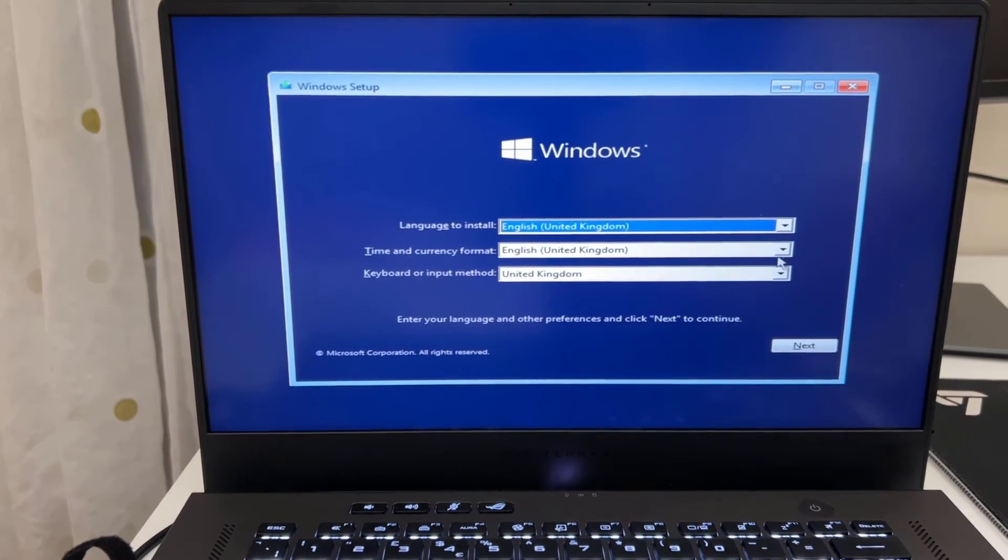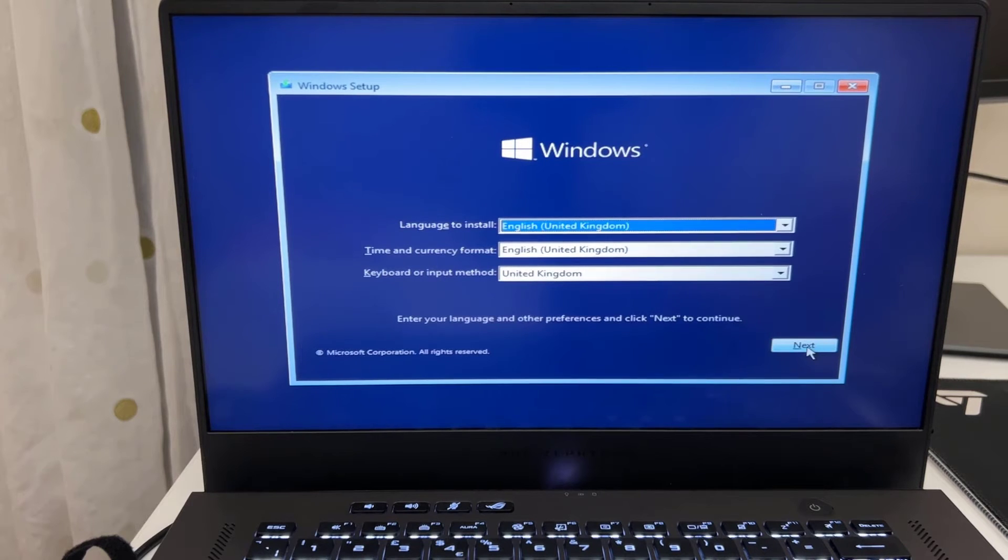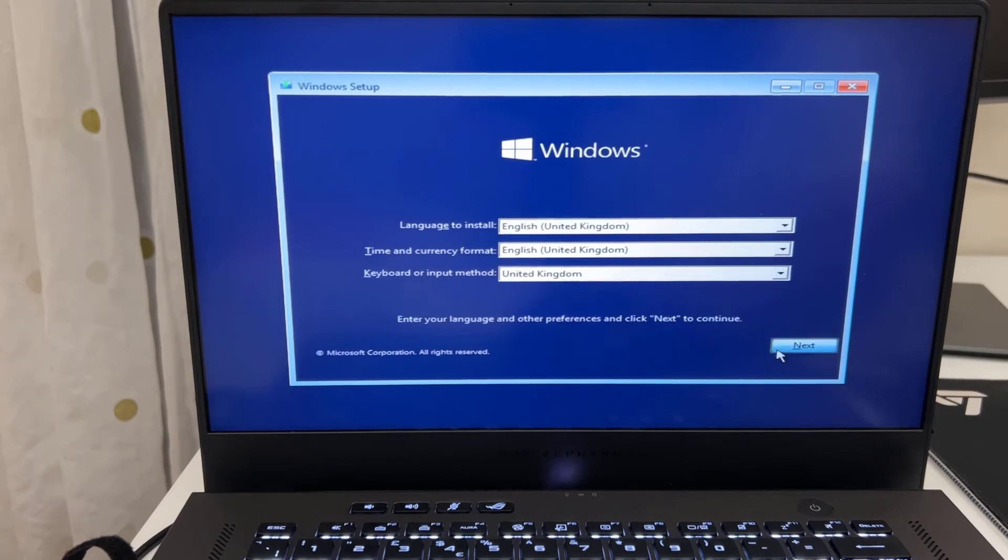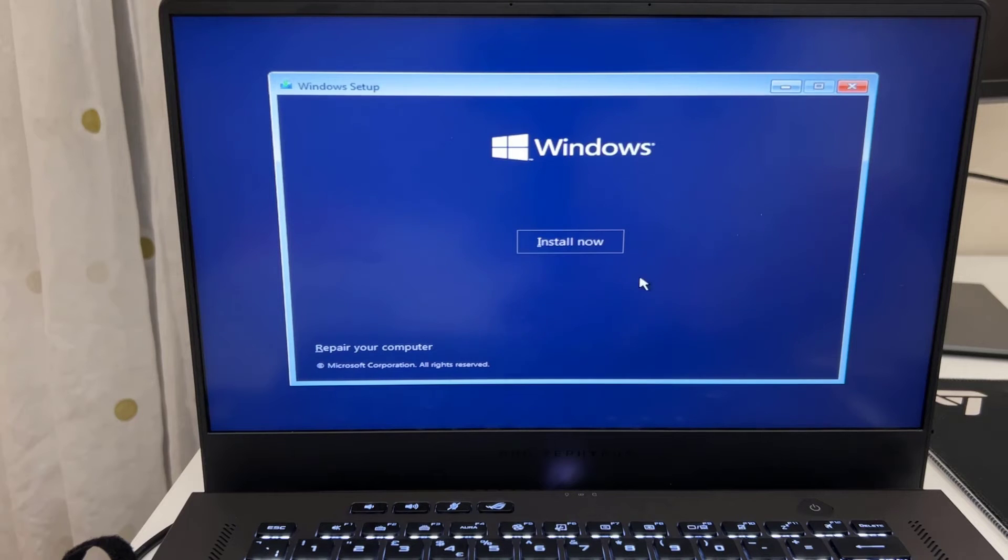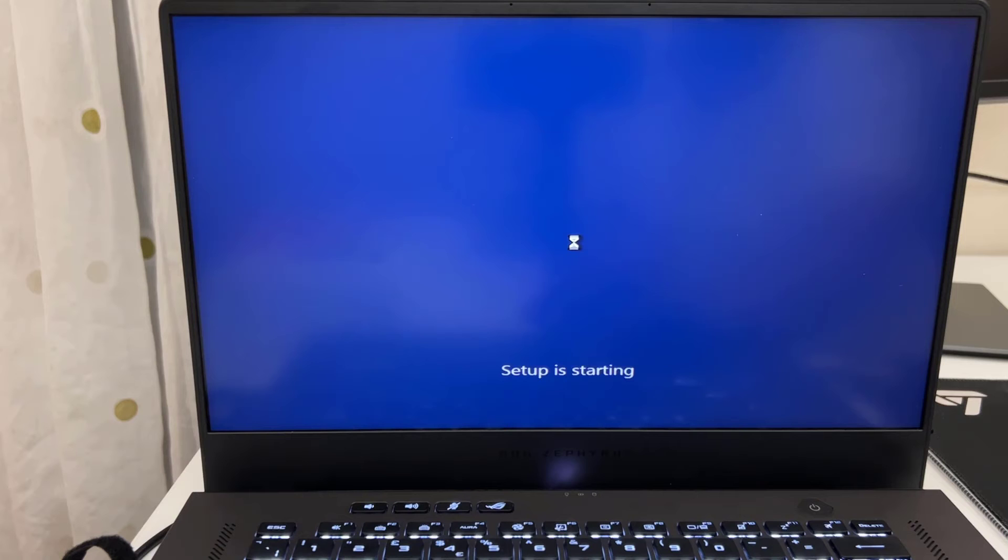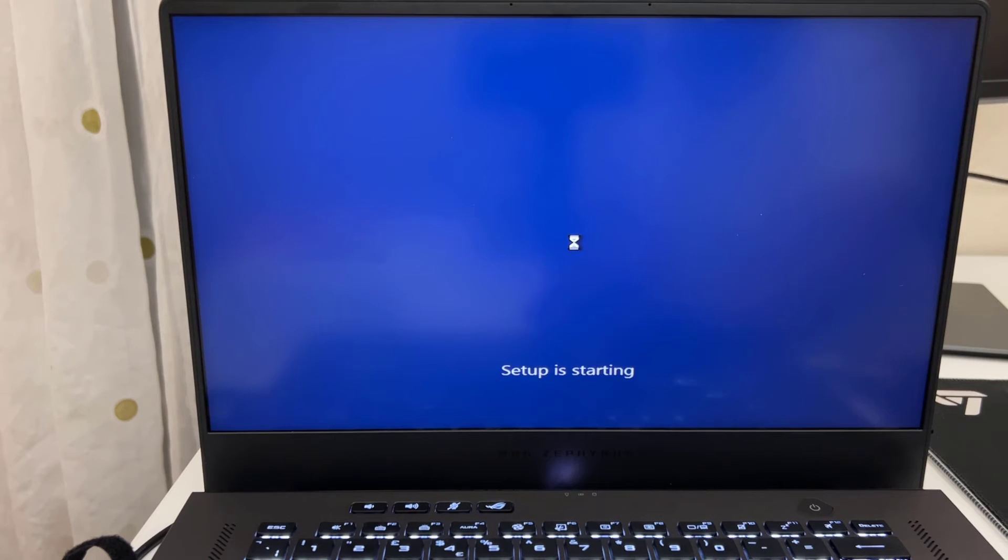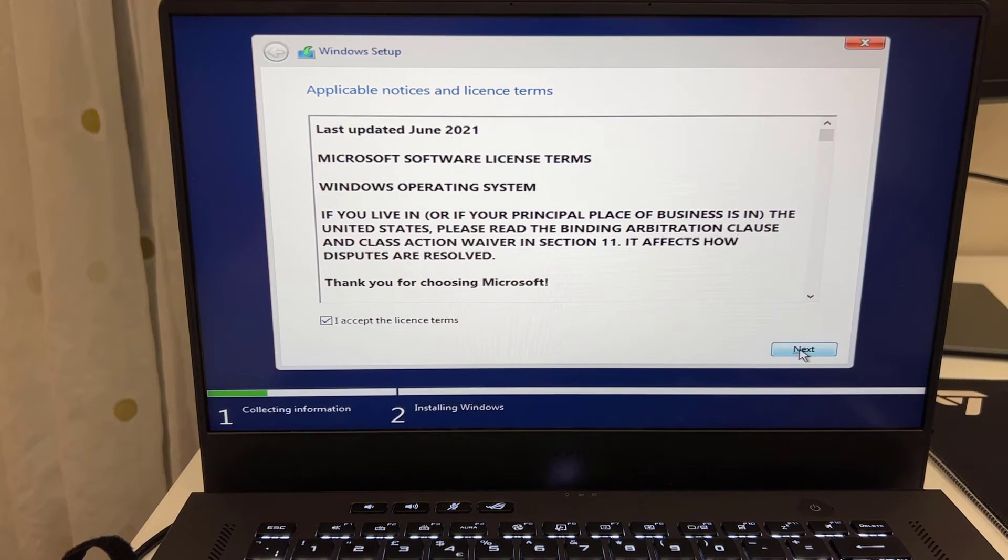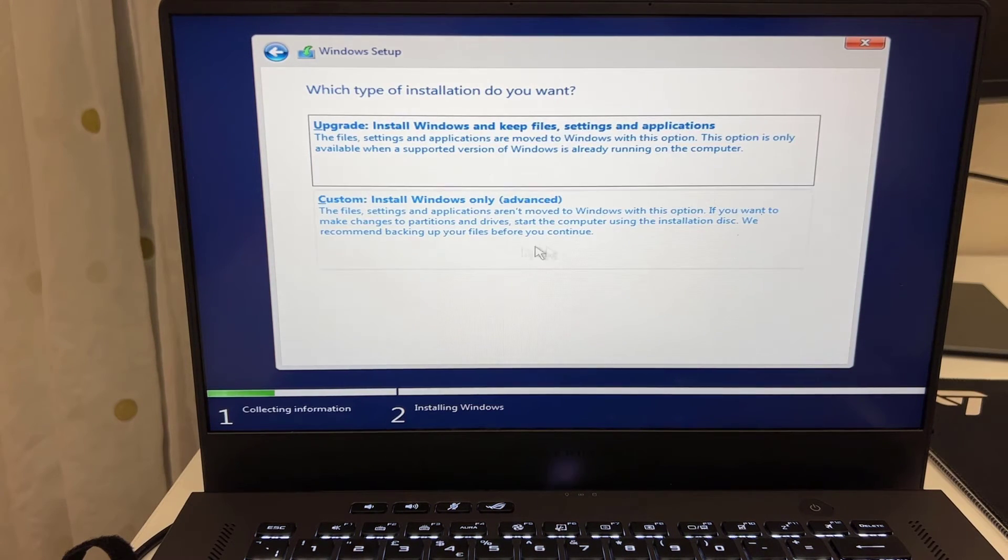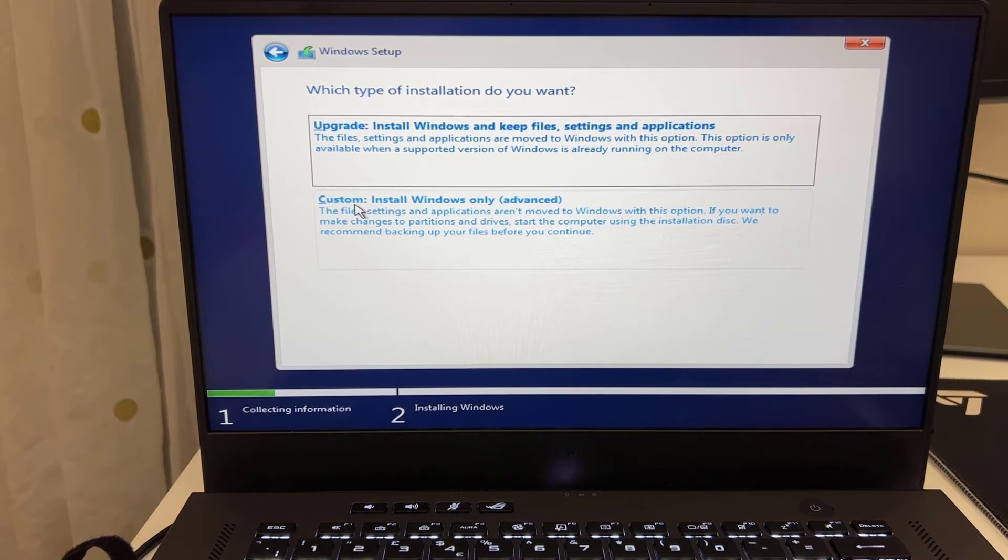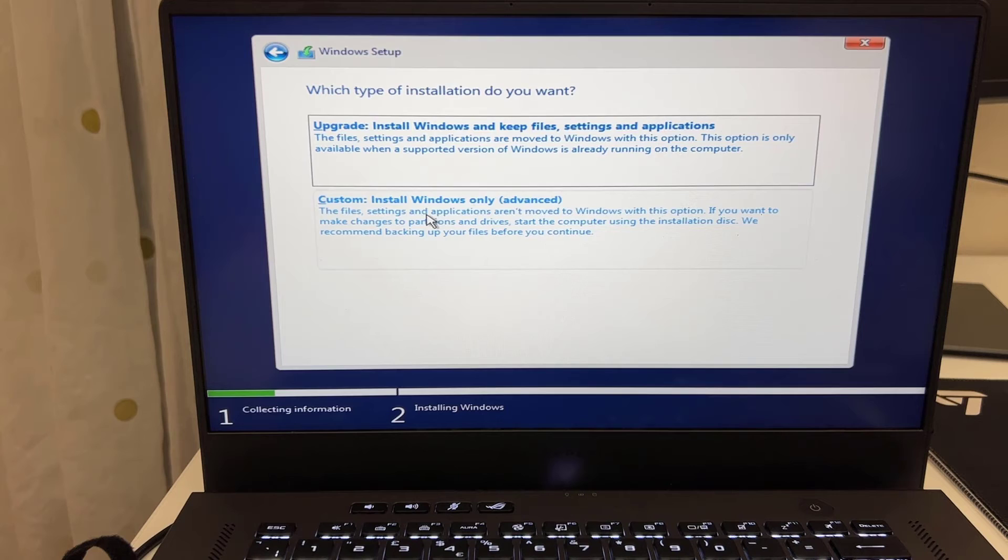From here, now I'm going to select it, say next. United Kingdom is right for me, you choose your one. Click OK. Go to install now. Accept the terms and condition. Hit next. If you would like to do the clean installation, just do the custom one which is the bottom.